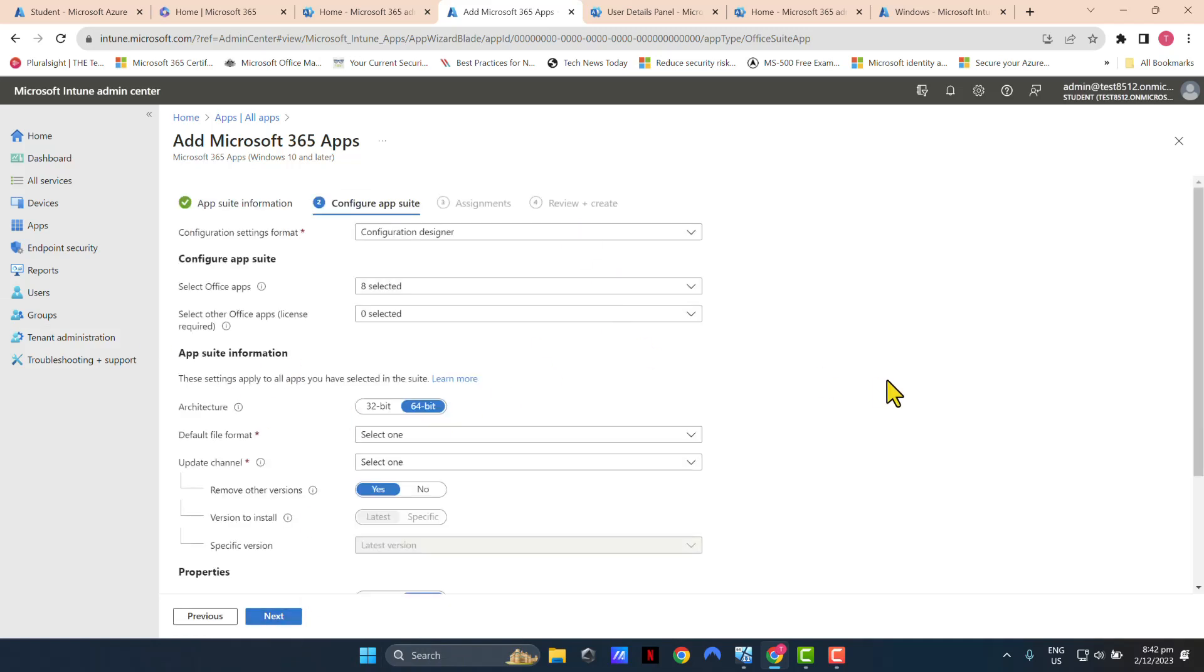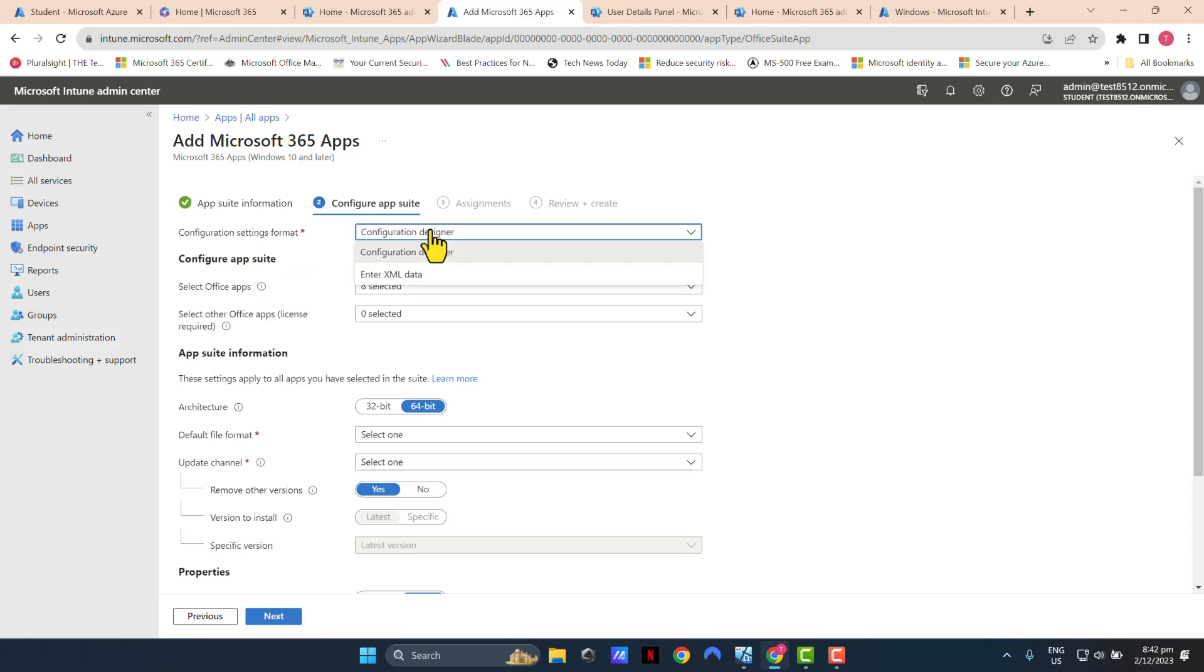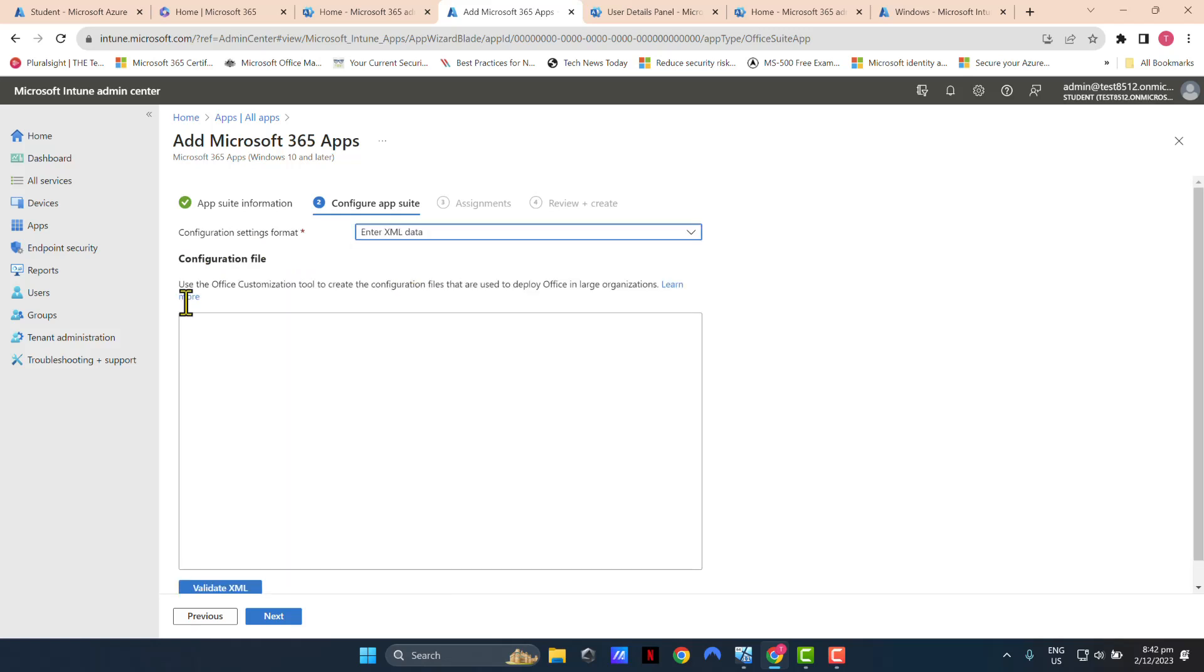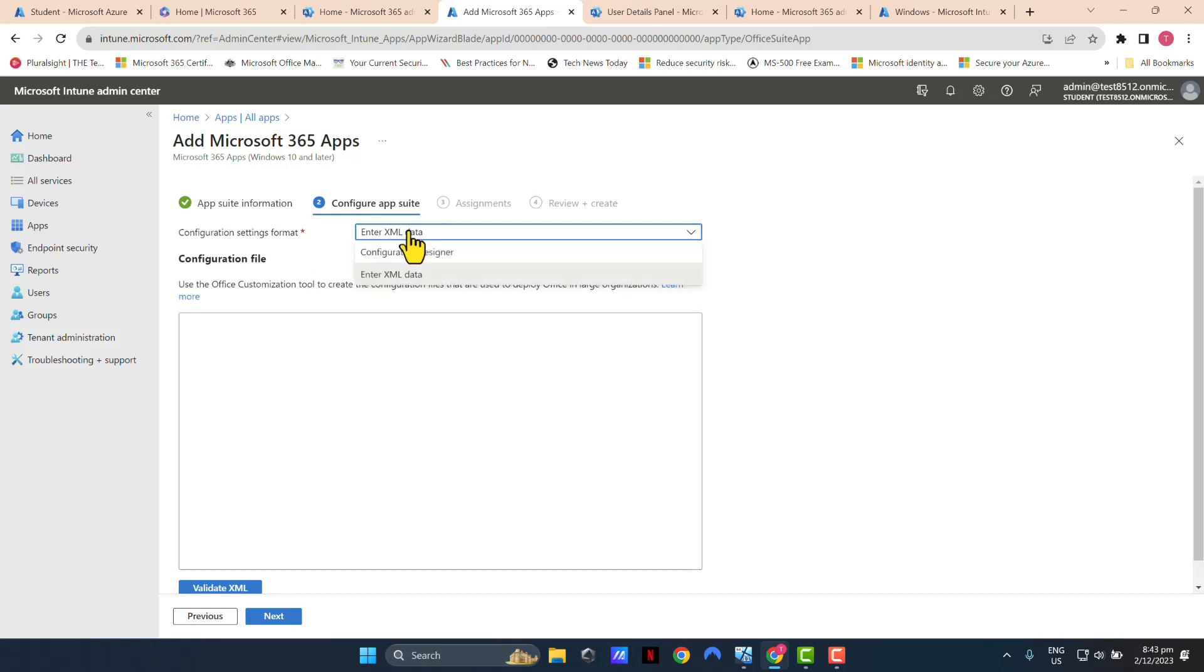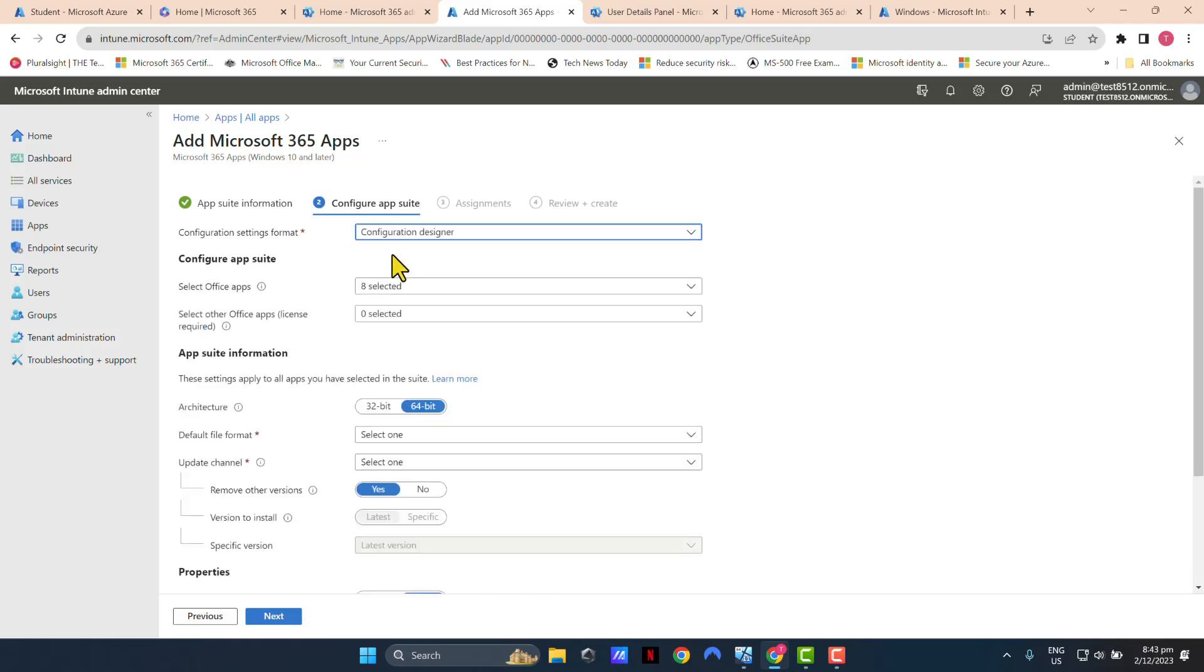Now in here, you're given some options that you can configure. Basically, the configuration of your deployment of your Microsoft 365 apps. Configuration settings format, I'm just going to leave configuration designer. If you want to enter XML data, which I think is probably going to be complicated for most users, you don't have to do this. It's much easier to leave it as configuration designer.